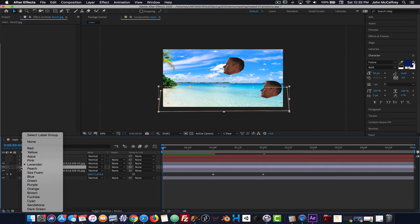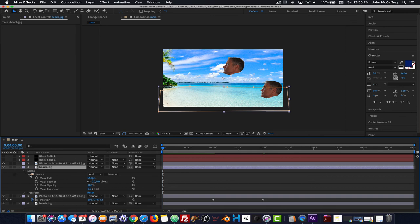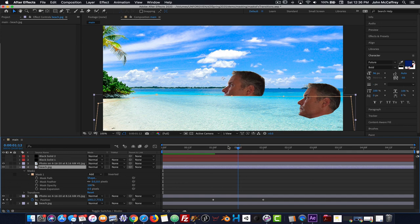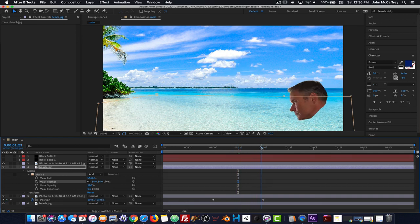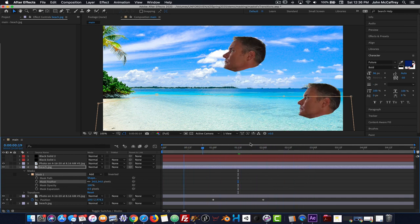I also want to point out something about the mask on this beach layer. If I hit the letter M it pulls up the mask properties, and if I expand it out I'll see an option to feather that mask. Zooming in and advancing in time so the head is partially dropping, the feathering removes the hard edge. As I work with it the mask edge gets a little bit softer, which can make the animation more convincing.